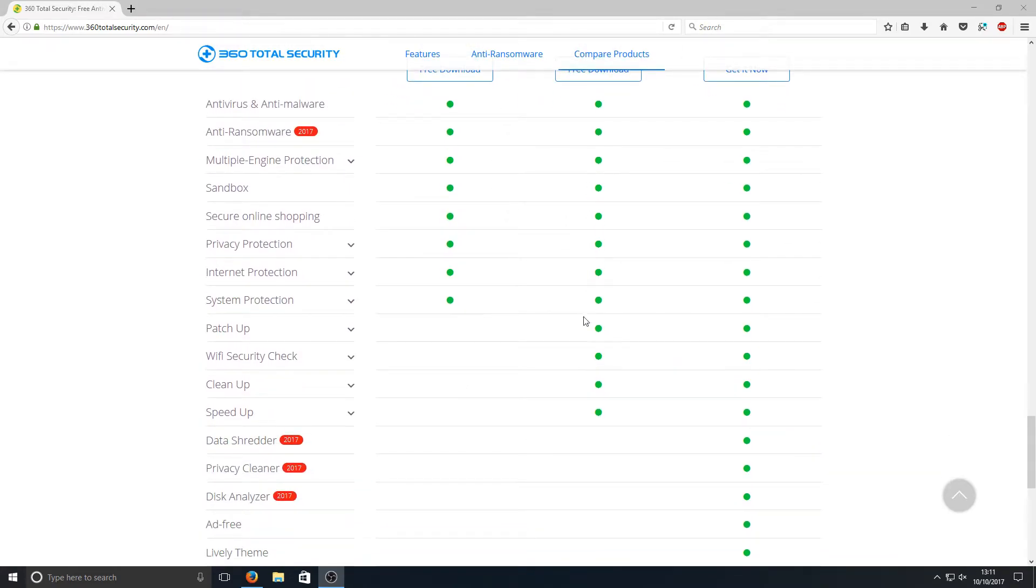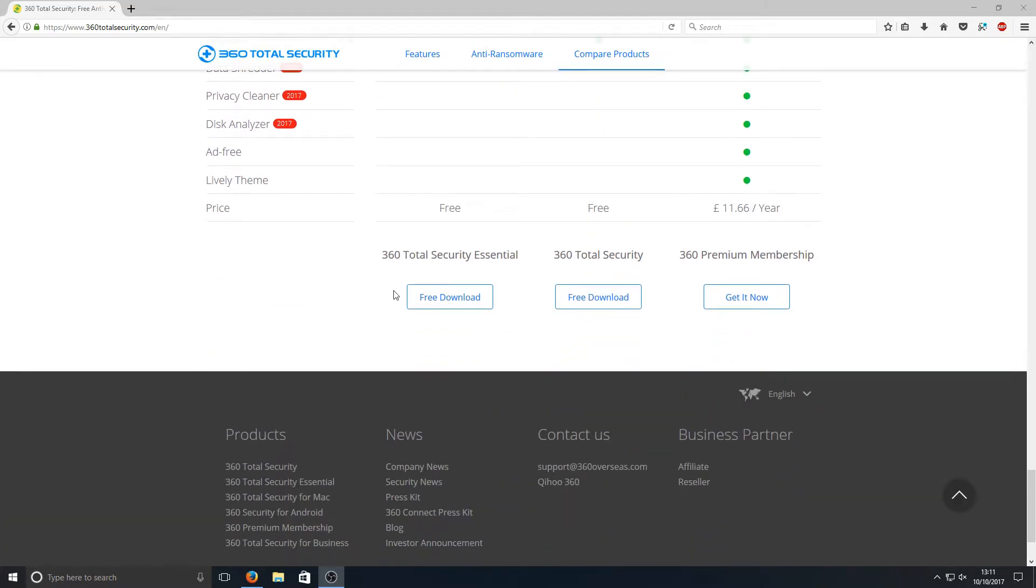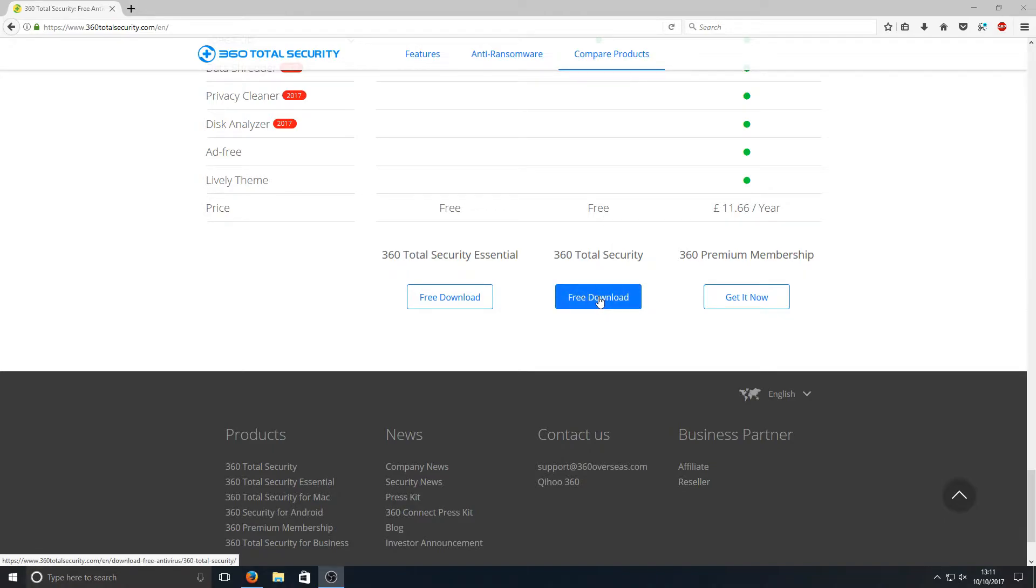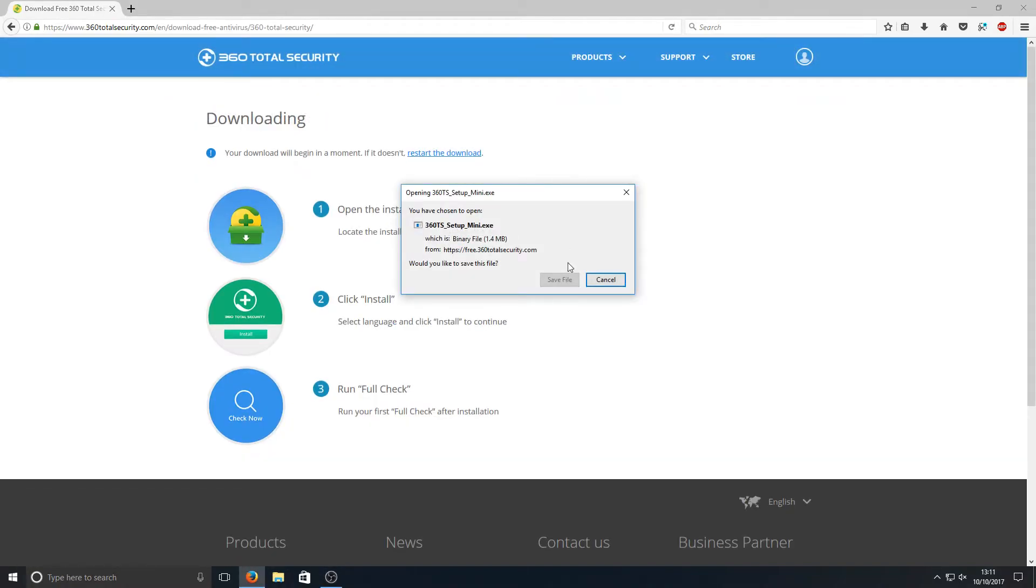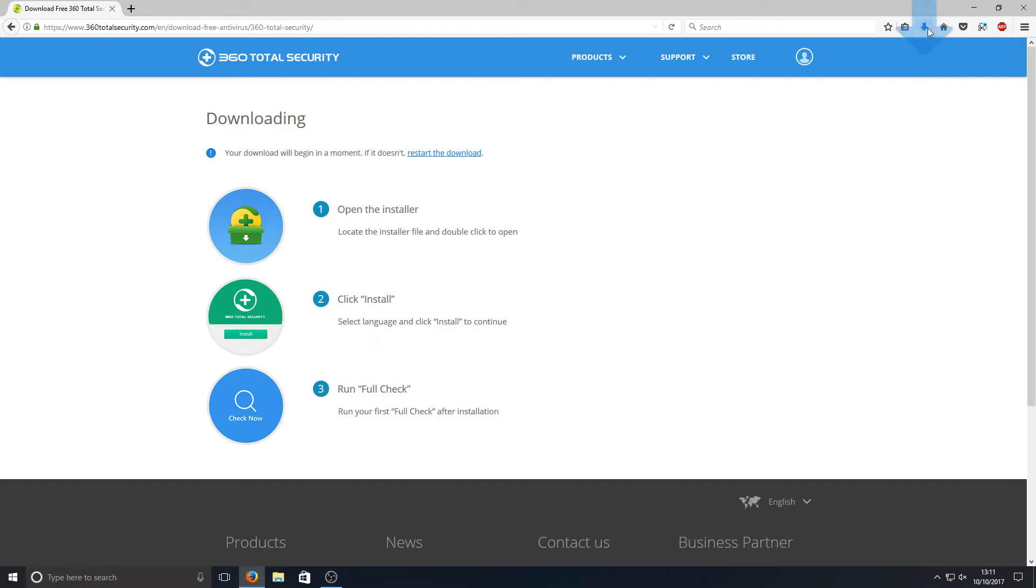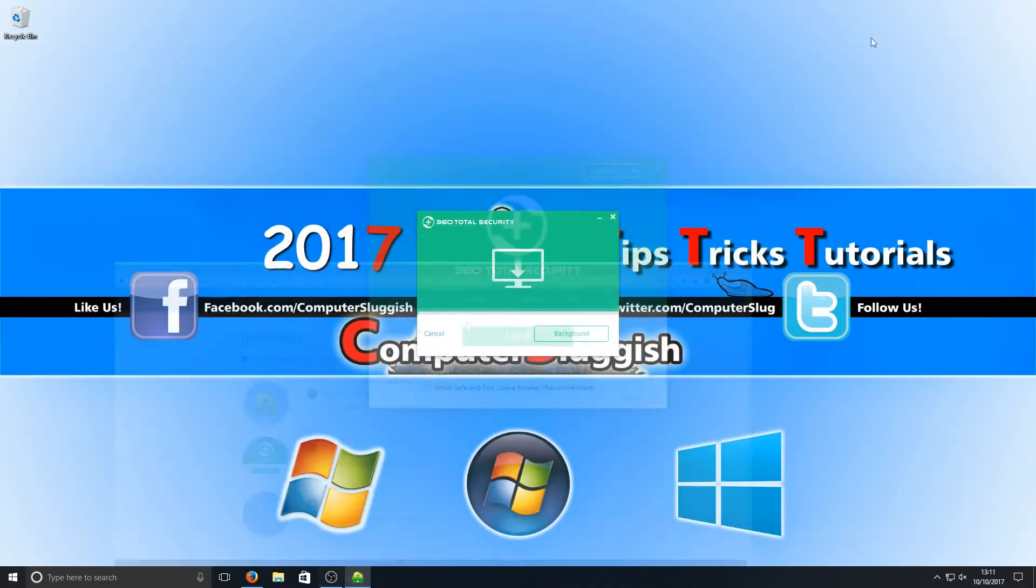As you can see, on the second option we get a patch up, Wi-Fi security check, clean up, and speed up option. They're both free, so why wouldn't you go for the better option? All you need to do is press free download and save the file. Once you've saved it, we now need to run the setup file.